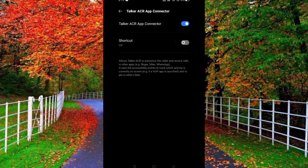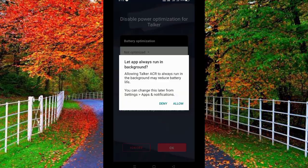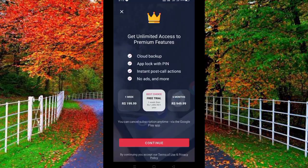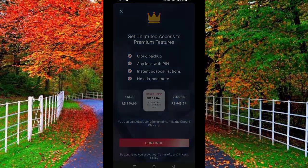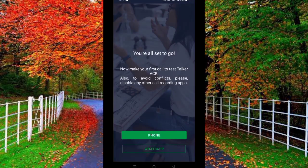Tap on OK, then go back and tap on OK and allow. Turn off accessibility aid. Now you are all set to go. Tap on WhatsApp at the bottom of the mobile.